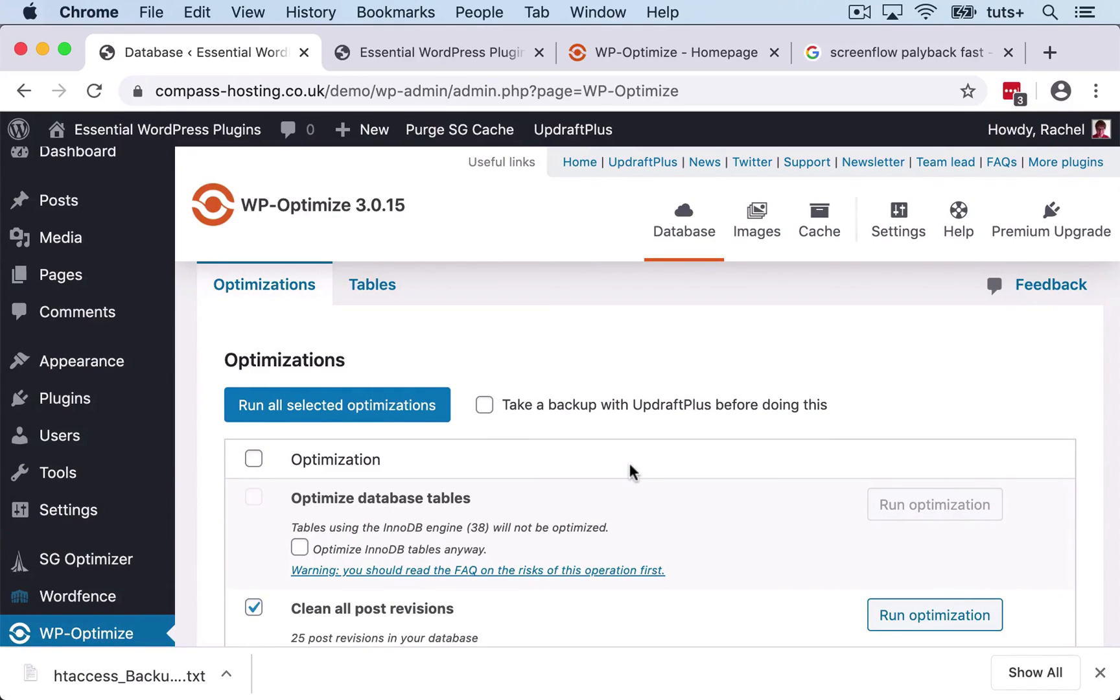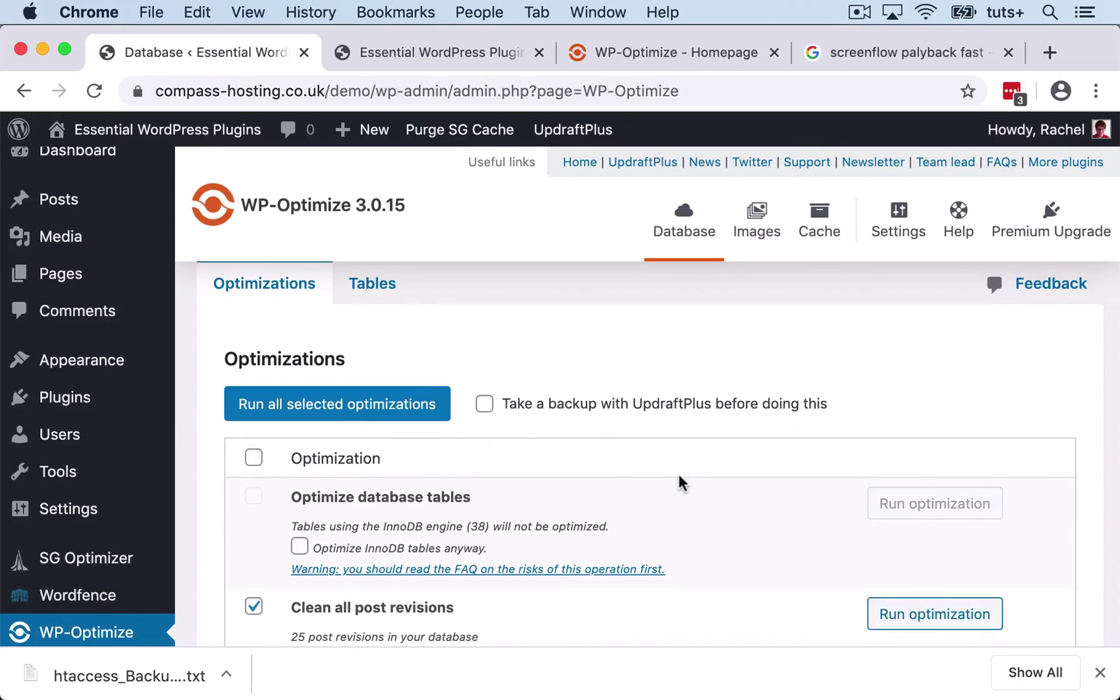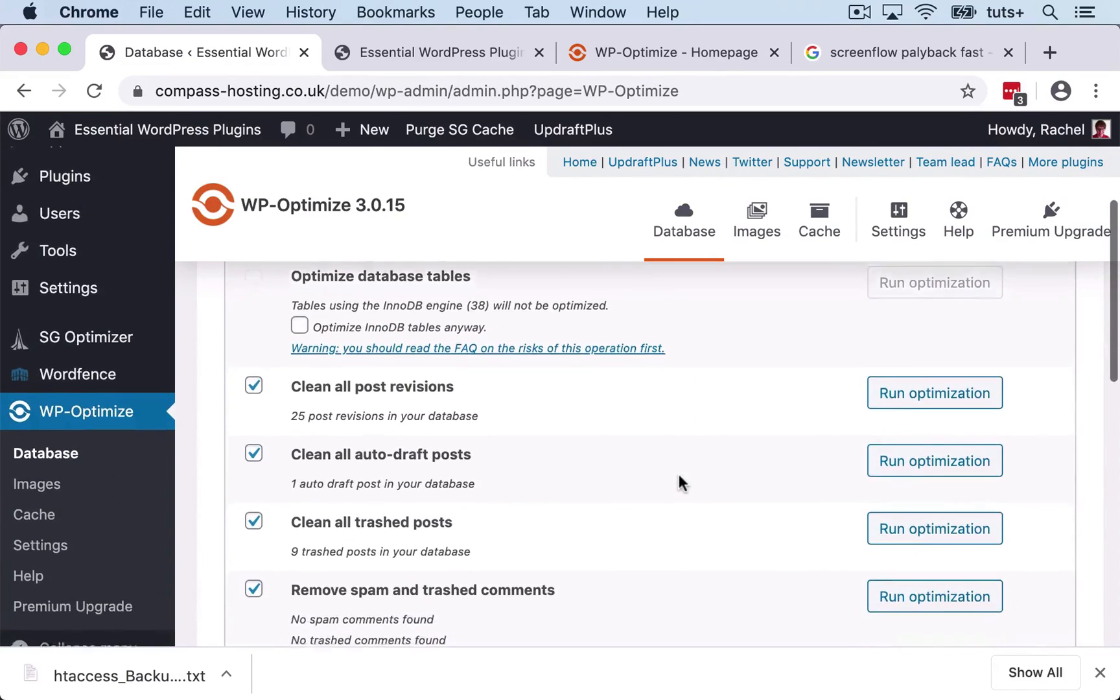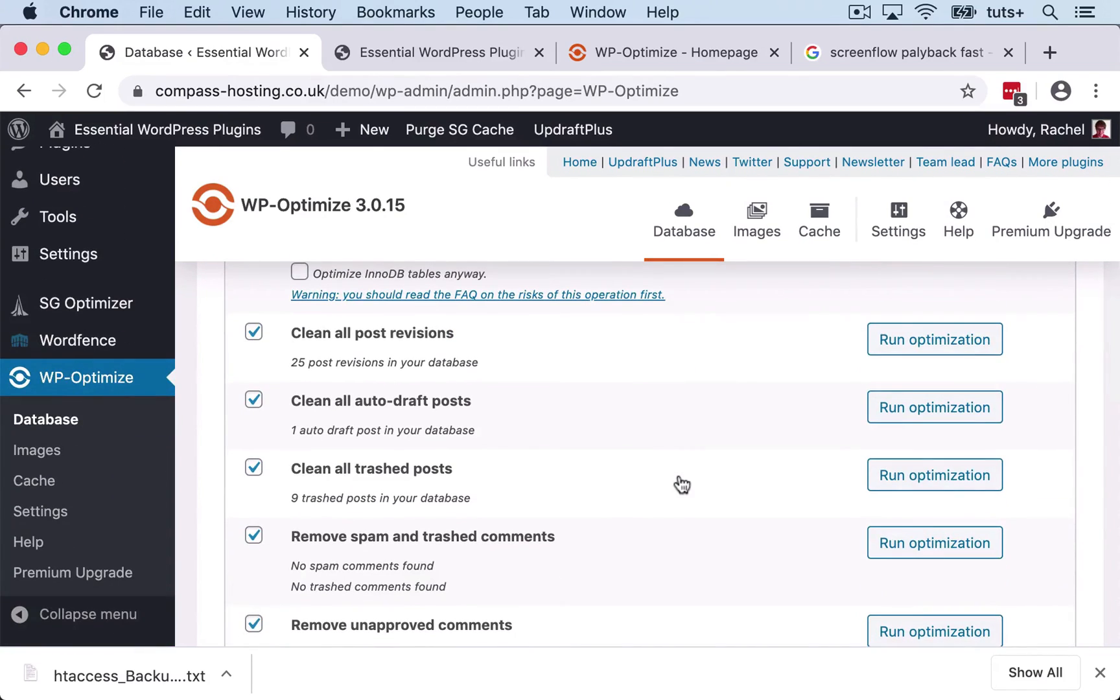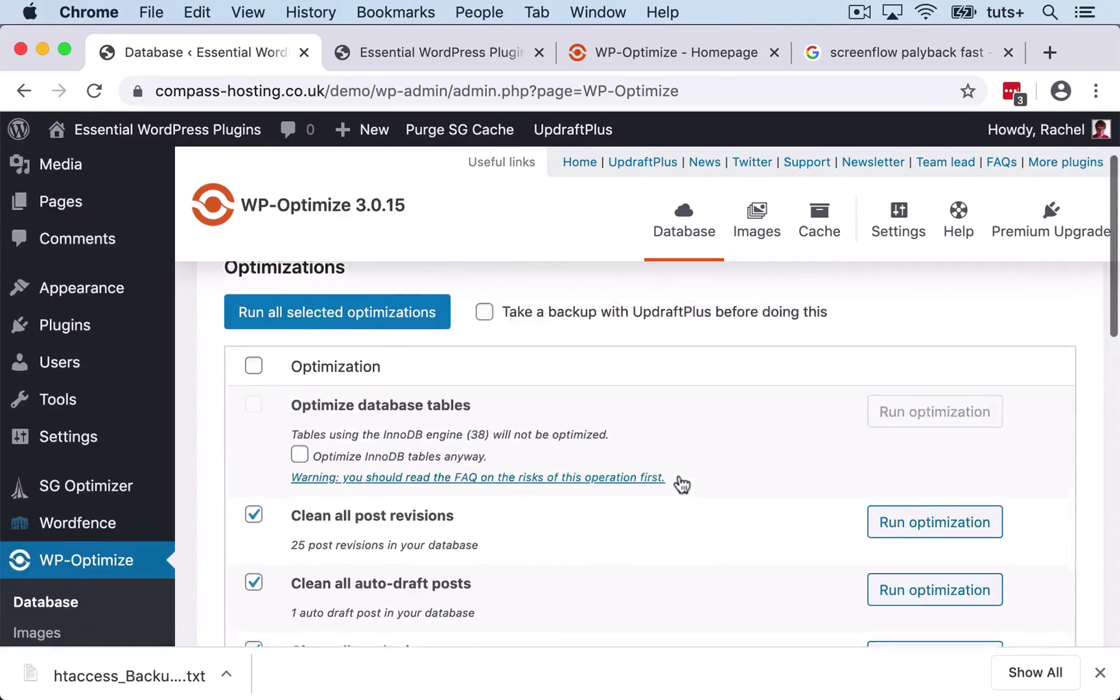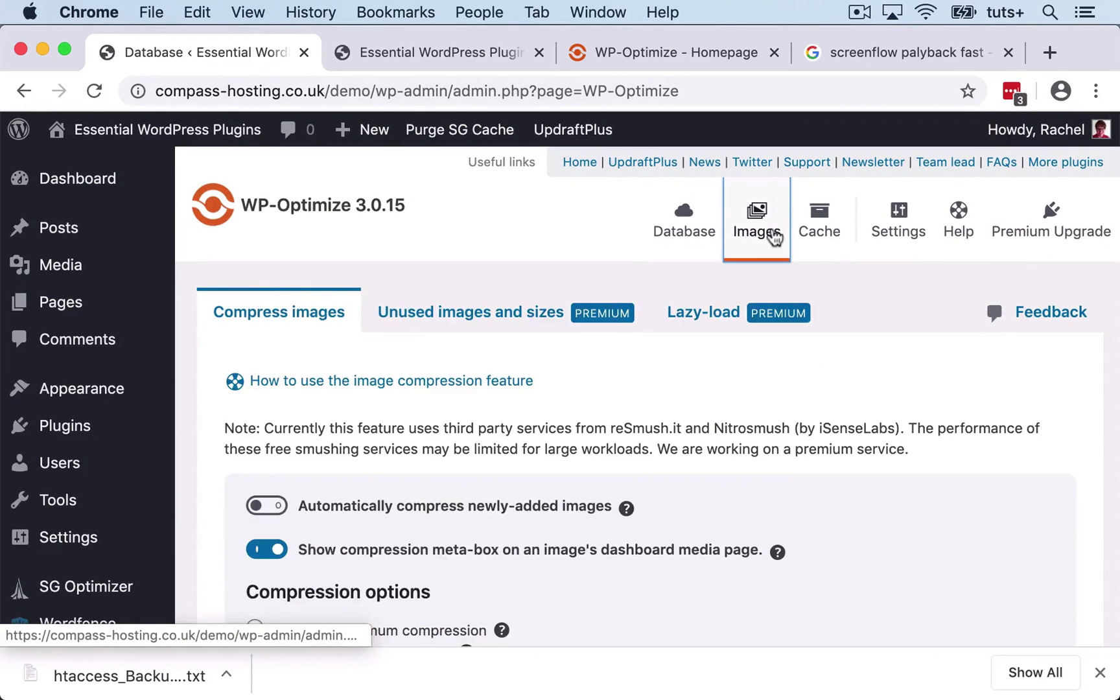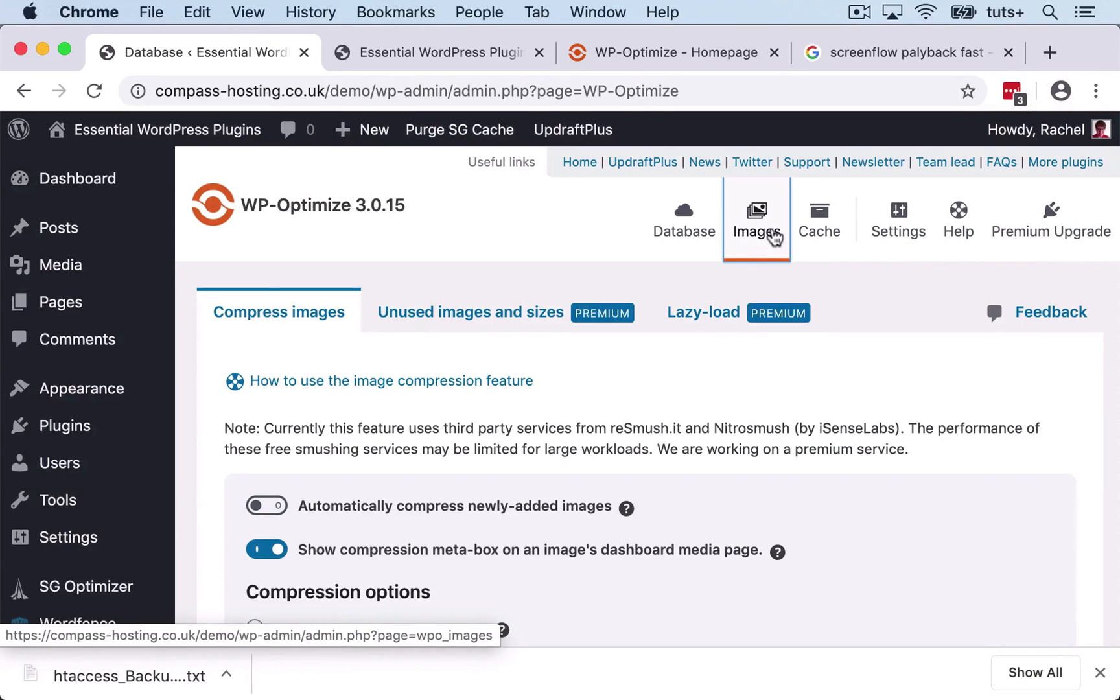So this plugin gives us three main ways that we can optimize our site. The first one is by optimizing the database, and that means clearing out anything that's not needed in the database and just generally tidying up the database and making things run more smoothly. The second is images. By compressing images to the size that's actually needed on a page, we can save a lot of space on the server and we can also save time when pages are loading.